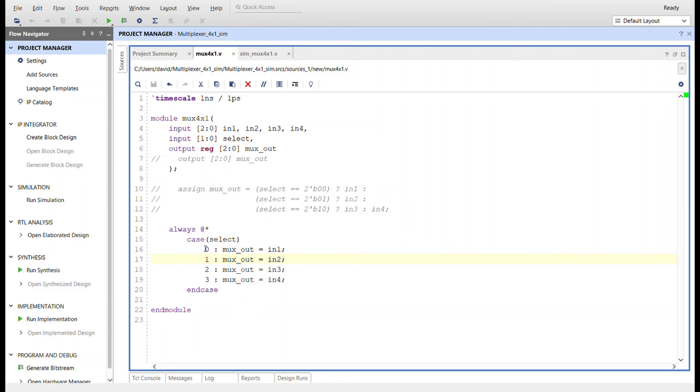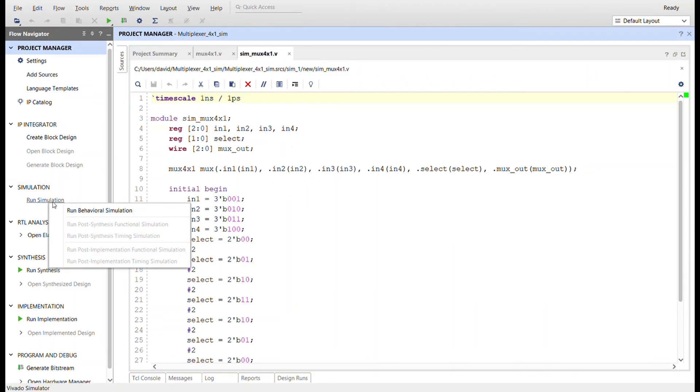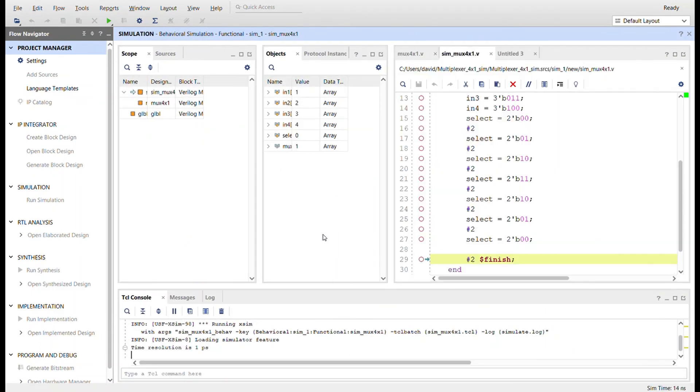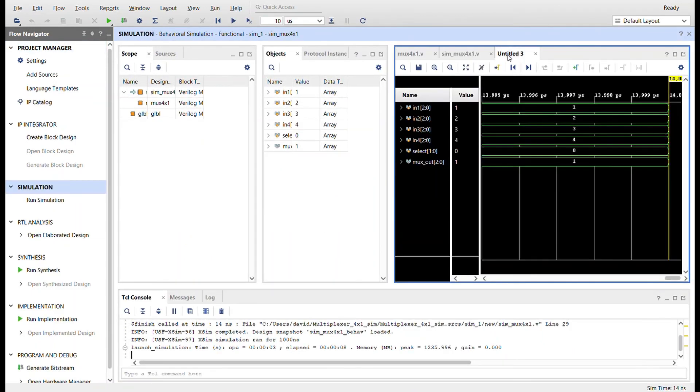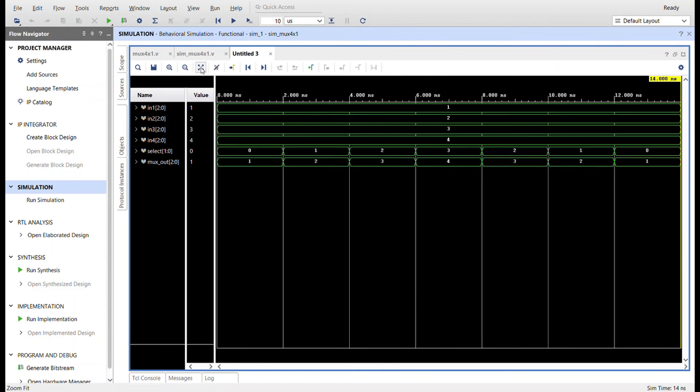Same exact simulation. I'll just come over here and click run simulation, run behavioral simulation. There's a window you probably can't see it, but there's a little green line going back and forth - it's going through the run simulation step. Now you see over here in this window the simulation has popped up.